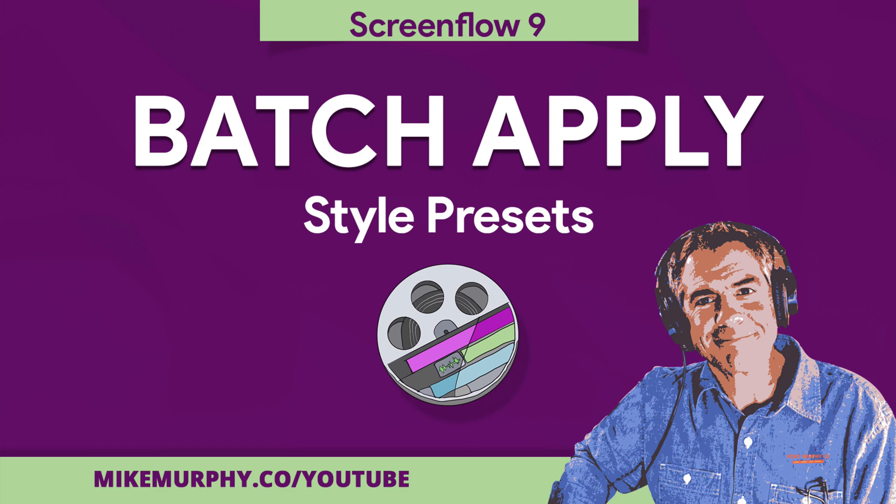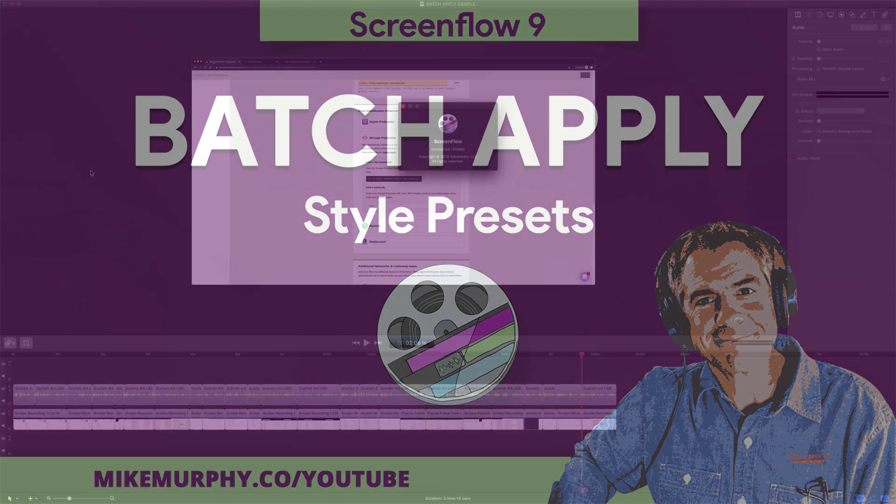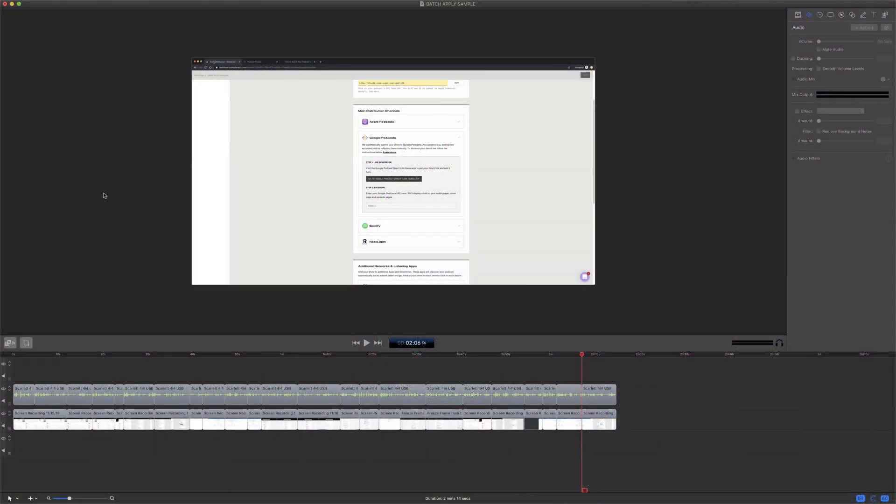Hey folks, it's Mike Murphy and today's quick tip is in ScreenFlow 9. In this tutorial I'm going to show you how to apply style presets to multiple clips on your timeline.